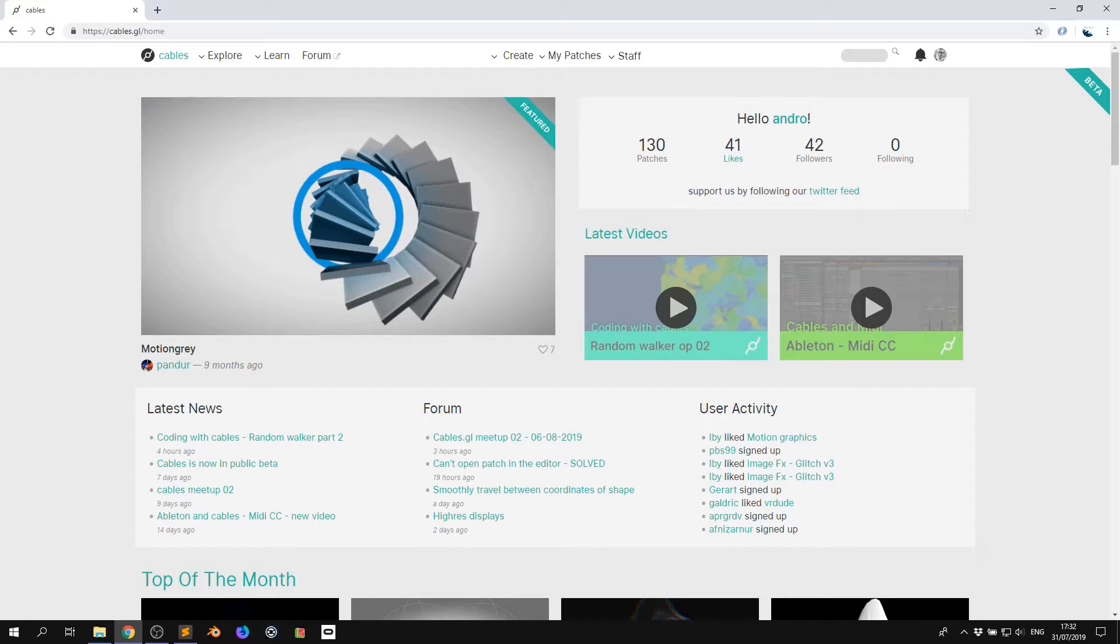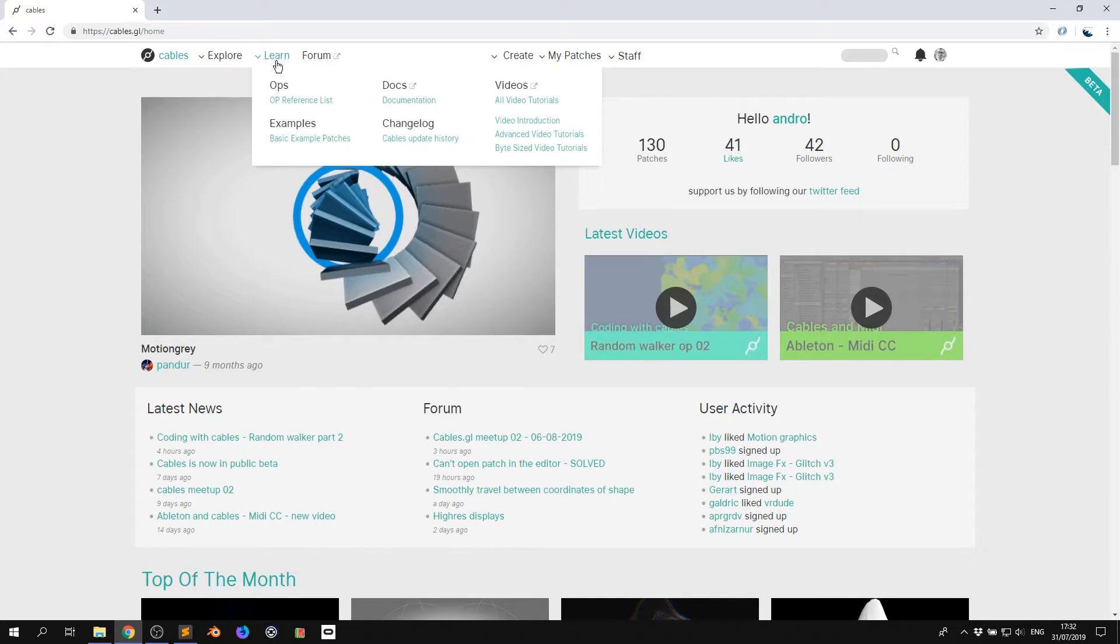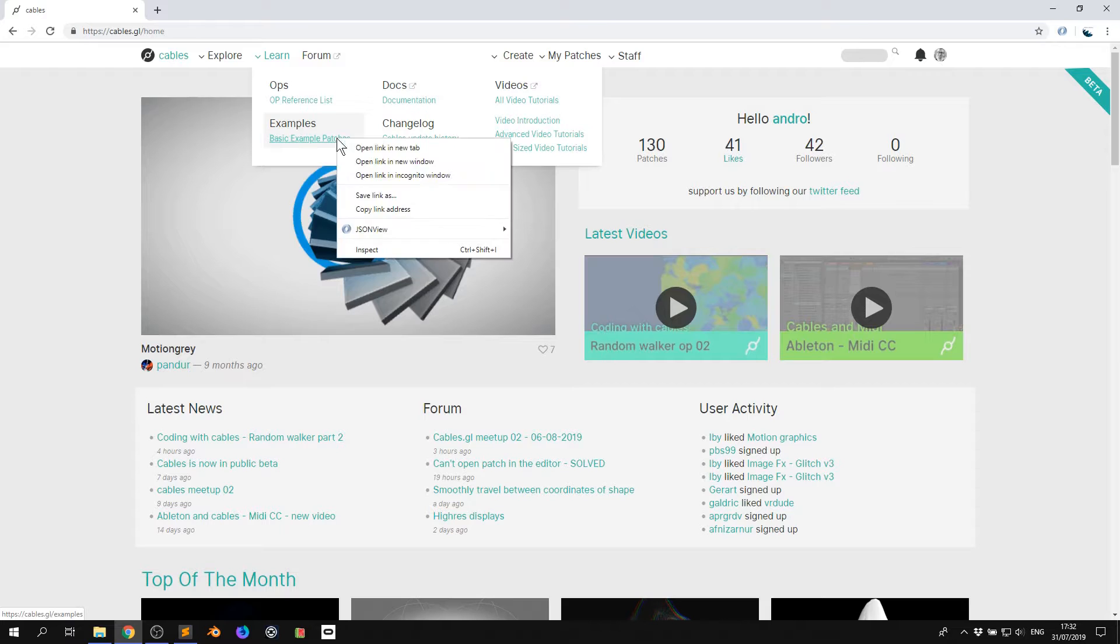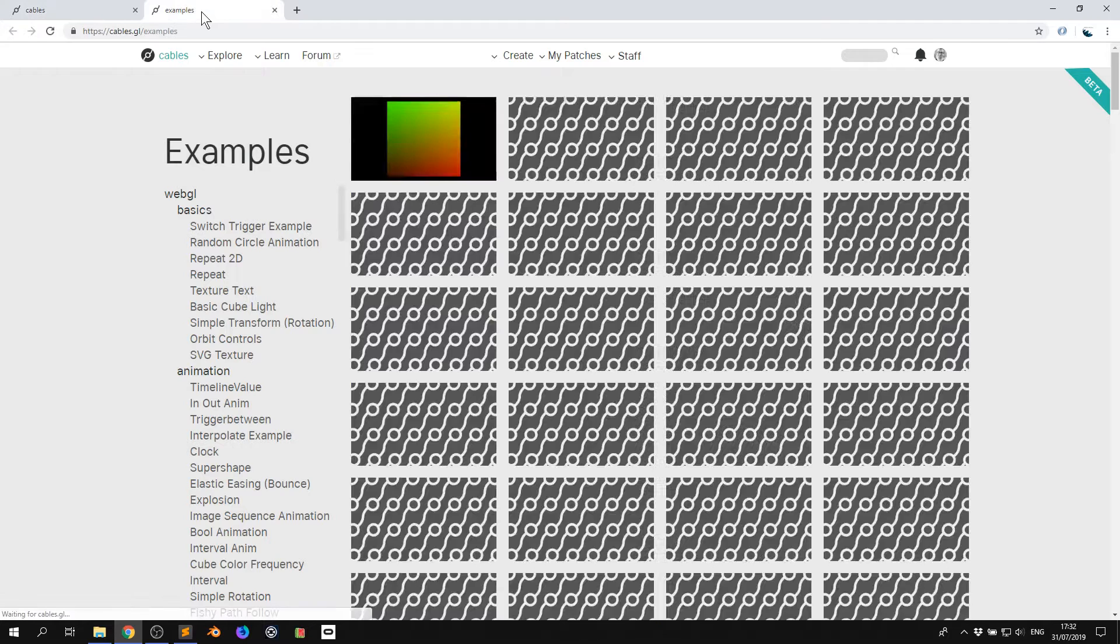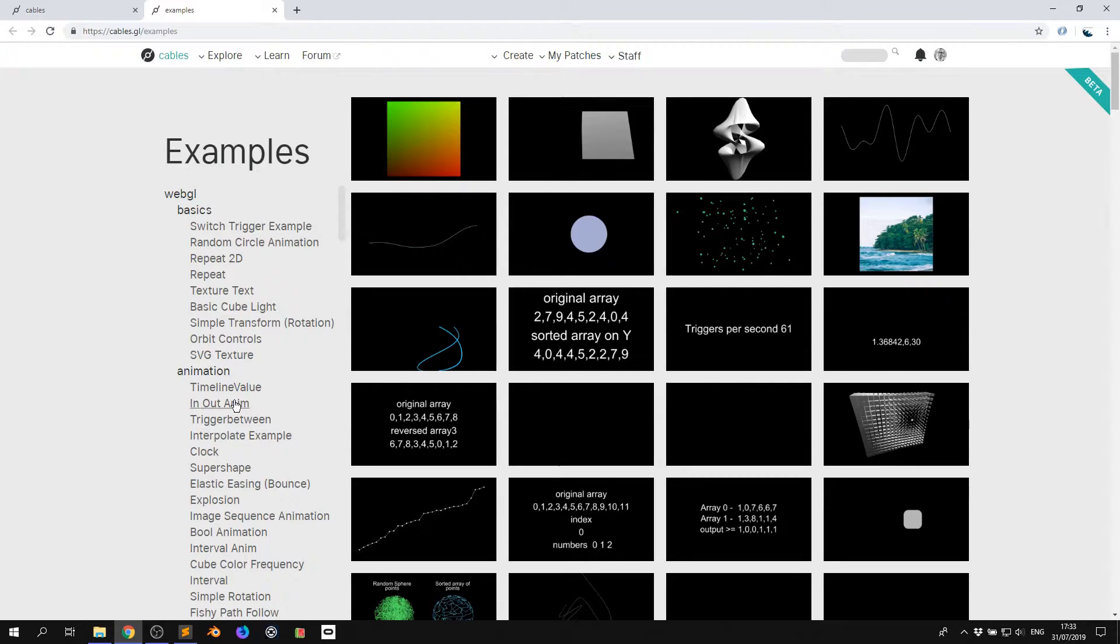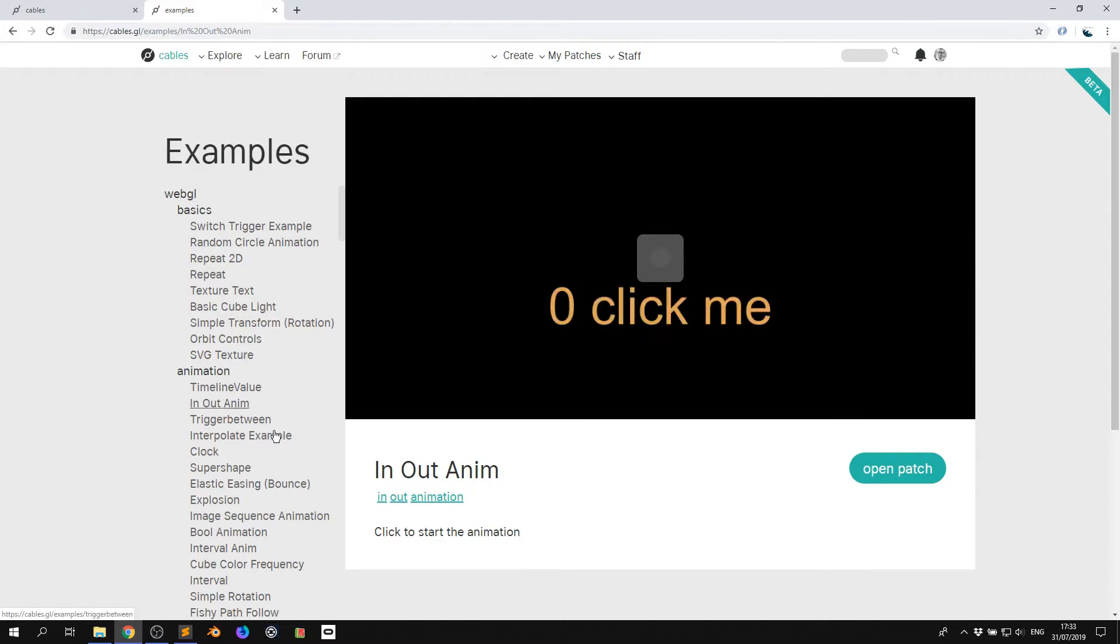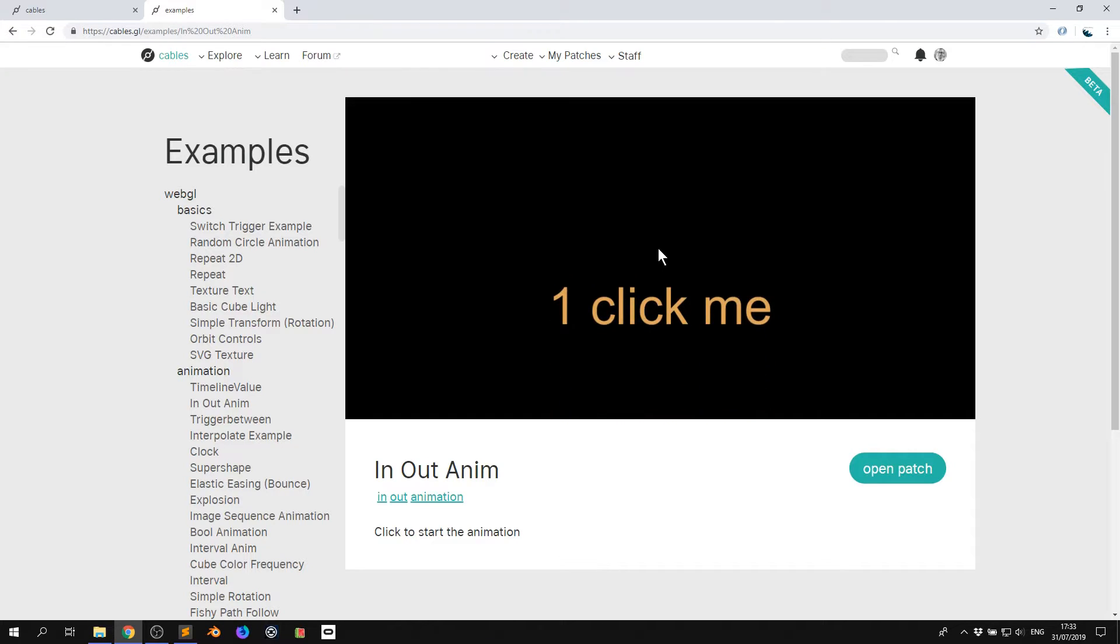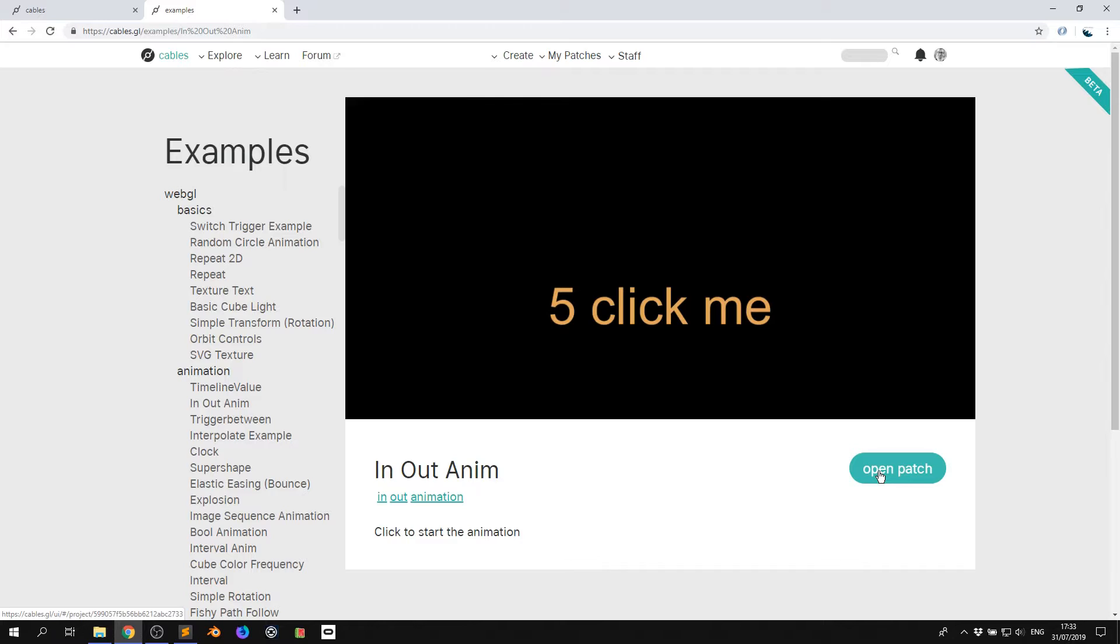I'm going to press F11 and close this off. So when you start out with cables, you're going to want to have some examples, right? So if we go over here to learn and we click the basic example patches, we've got lots of really cool examples. So if we go to this one, for example, in out anim and it says click me. So I click it and it shows me this animation. I think, wow, I want to do that with something of my own. So you can just click open patch and it will open it in the editor mode.